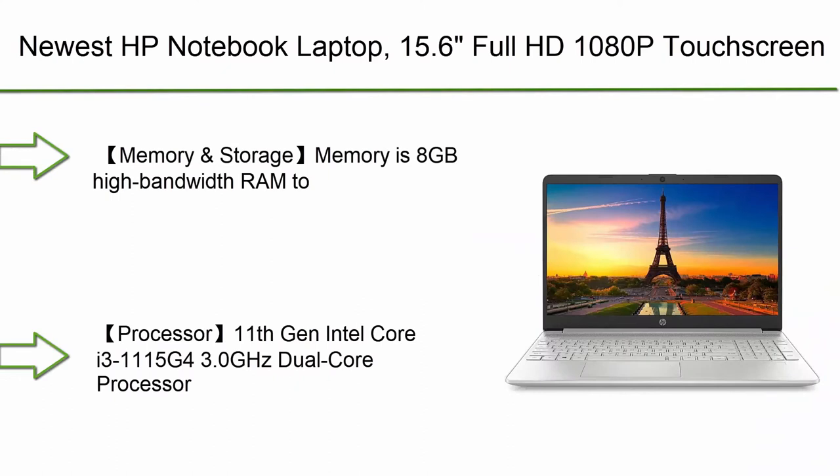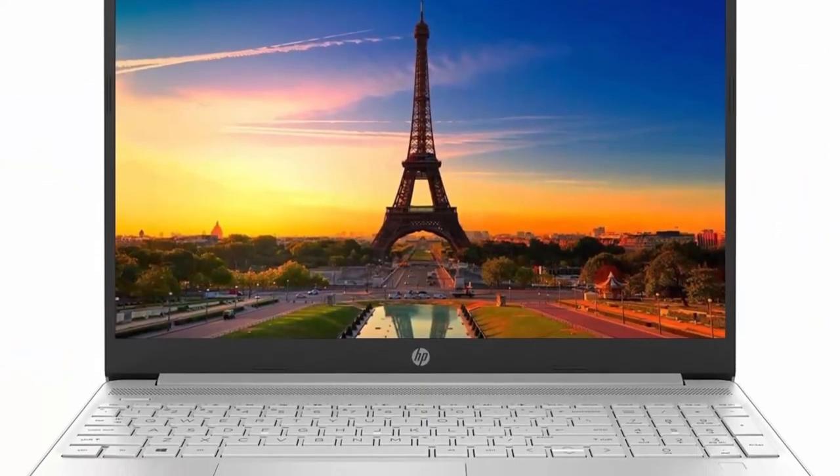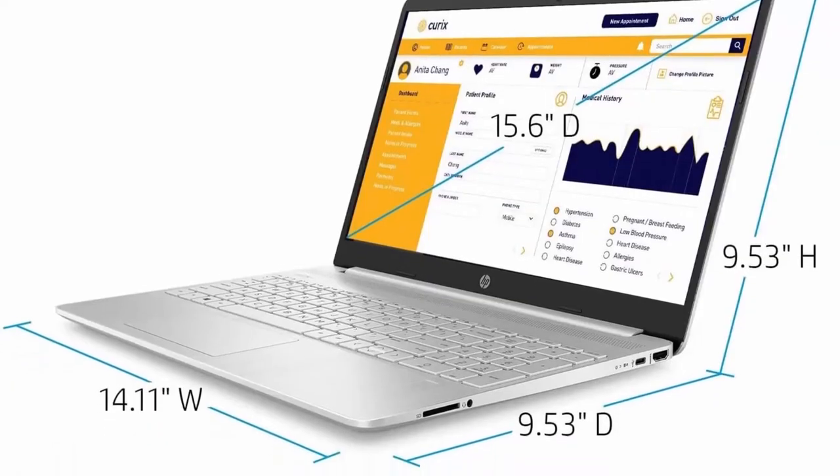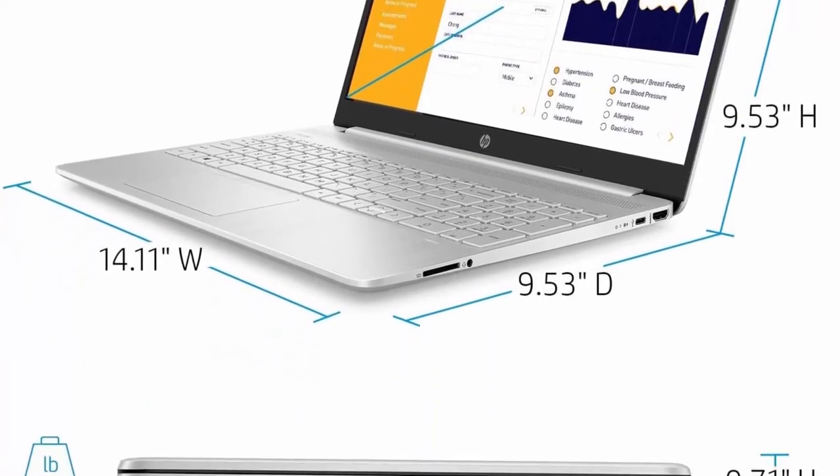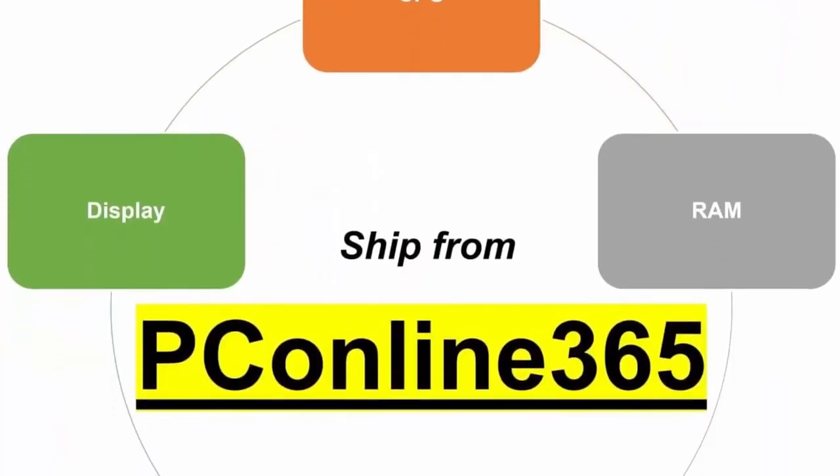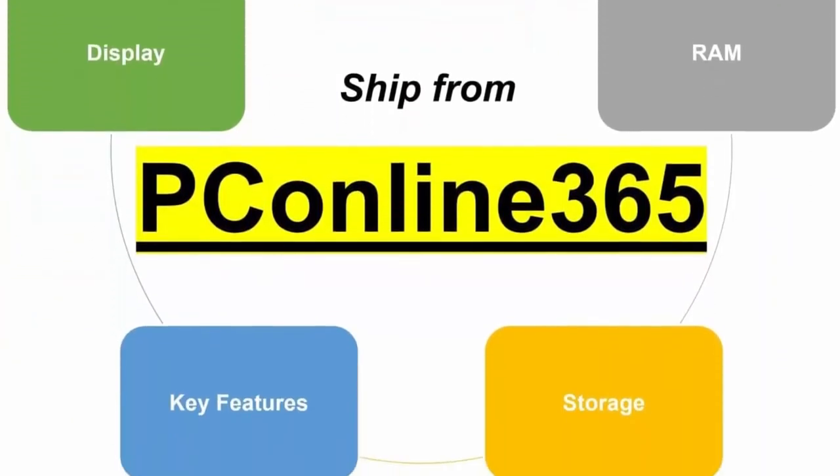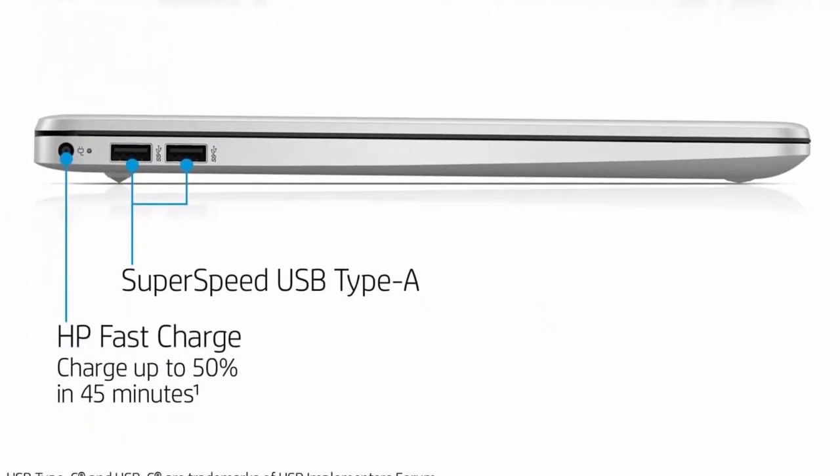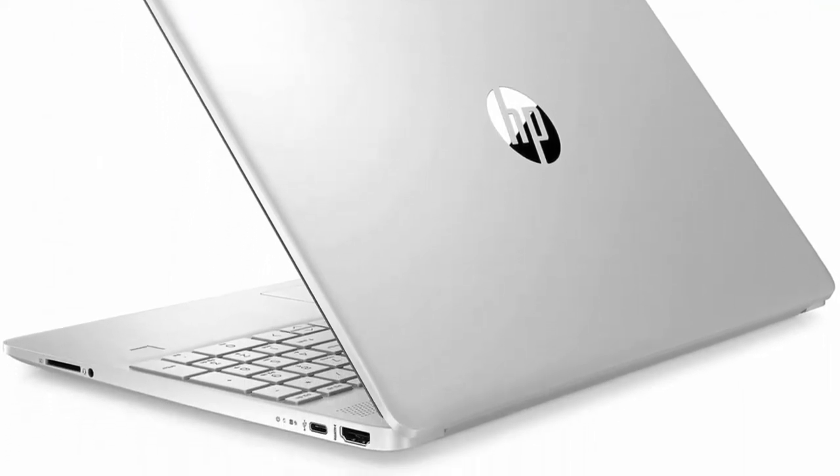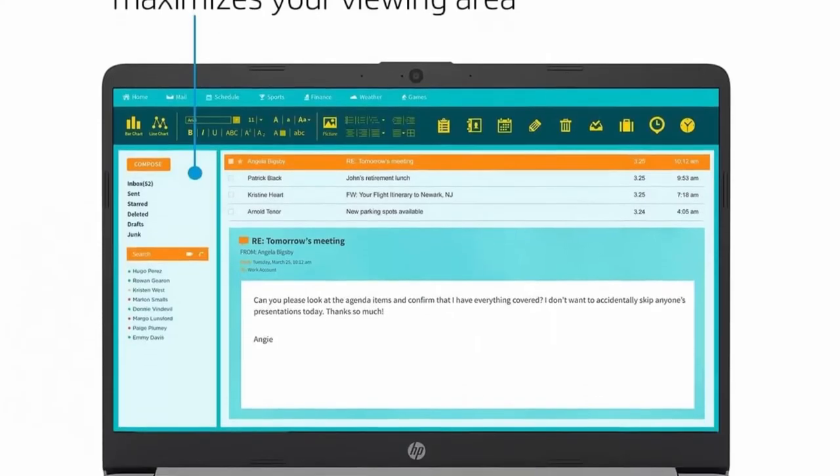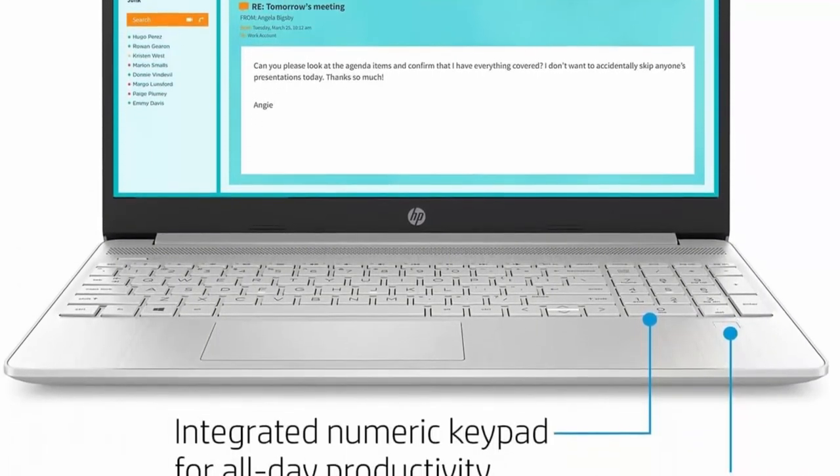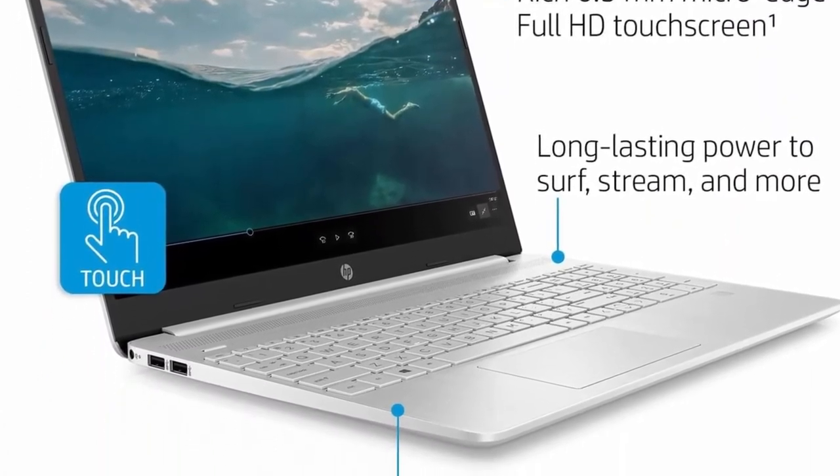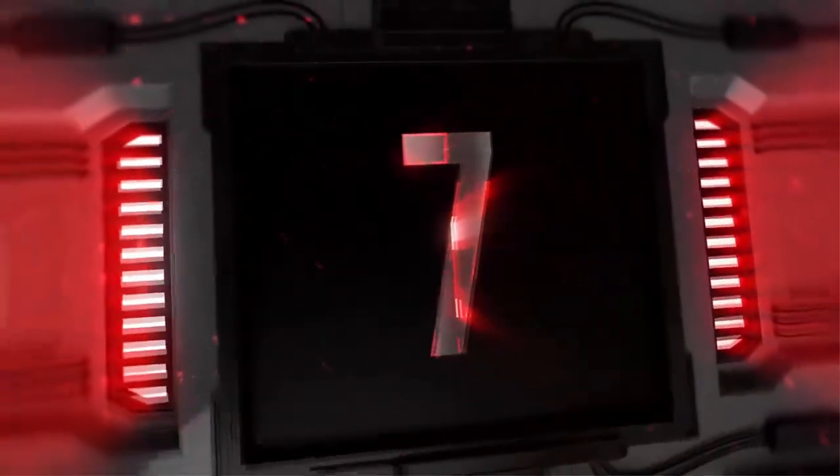Number 8: 2022 newest HP notebook laptop. 15.6 Full HD 1080p touchscreen, 11th gen Intel Core i3-1115G4 processor, 8GB RAM, 256GB SSD, HDMI, webcam, wireless AC Wi-Fi 5, Bluetooth 4.2, Windows 11 Home, silver. Memory and storage: memory is 8GB high bandwidth RAM to smoothly run multiple applications and browser tabs all at once. Hard drive is 256GB PCIe NVMe M.2 solid state drive which allows to fast boot up and data transfer. Processor: 11th gen Intel Core i3-1115G4 3.0 GHz dual core processor.